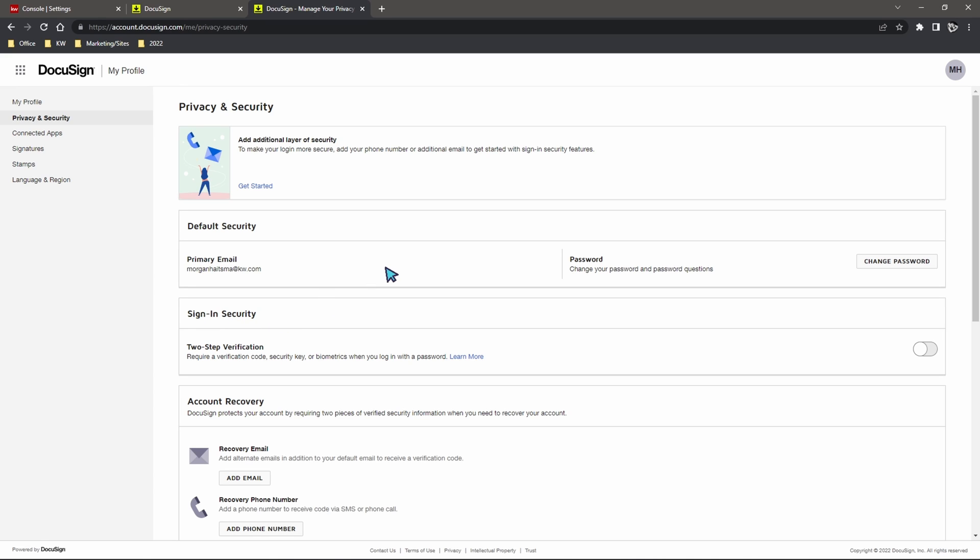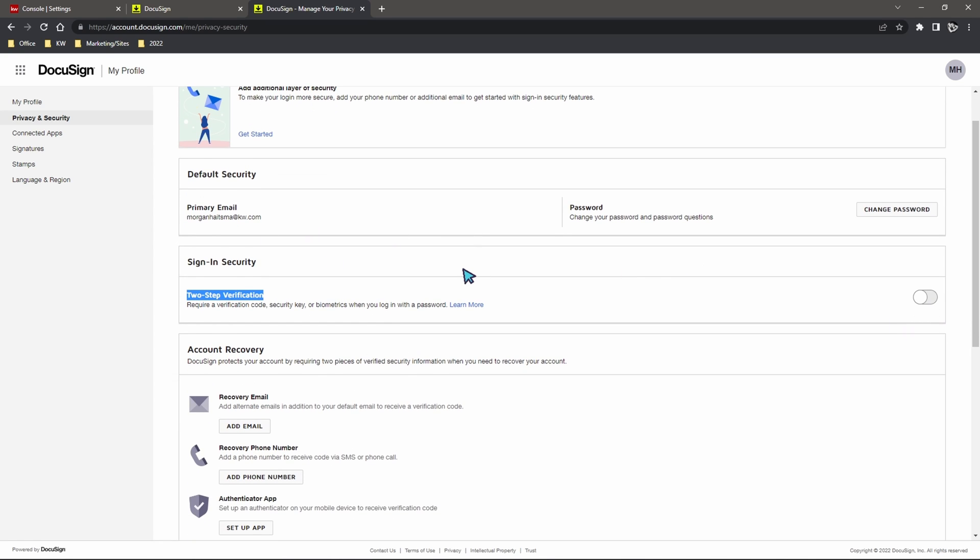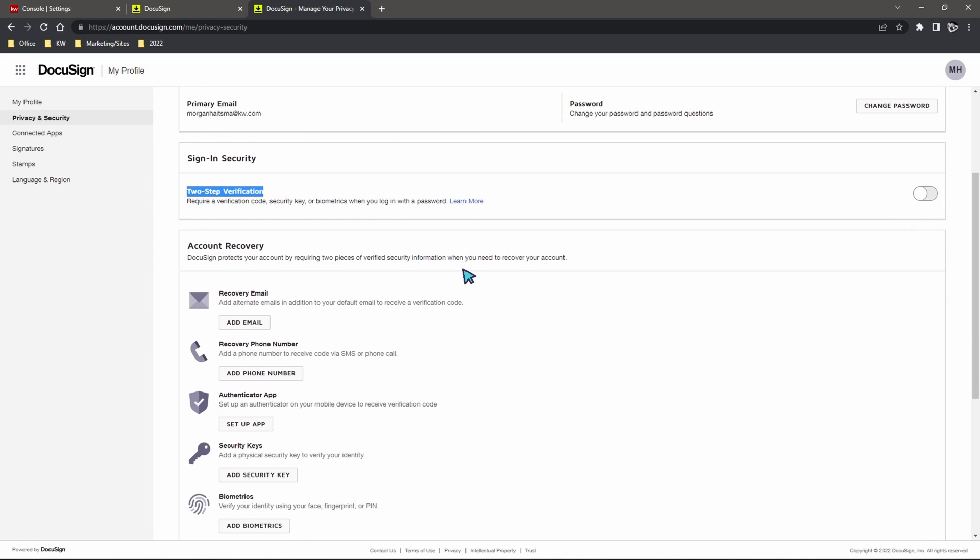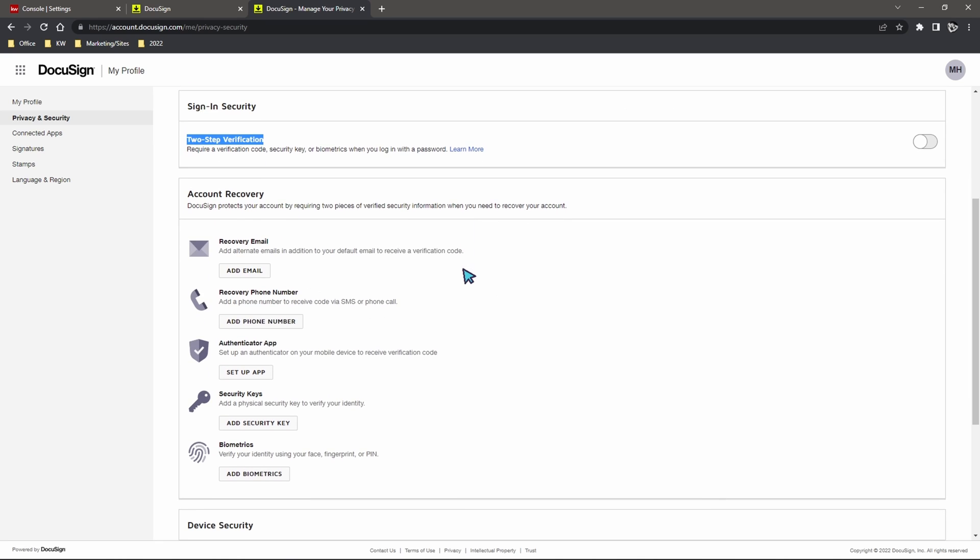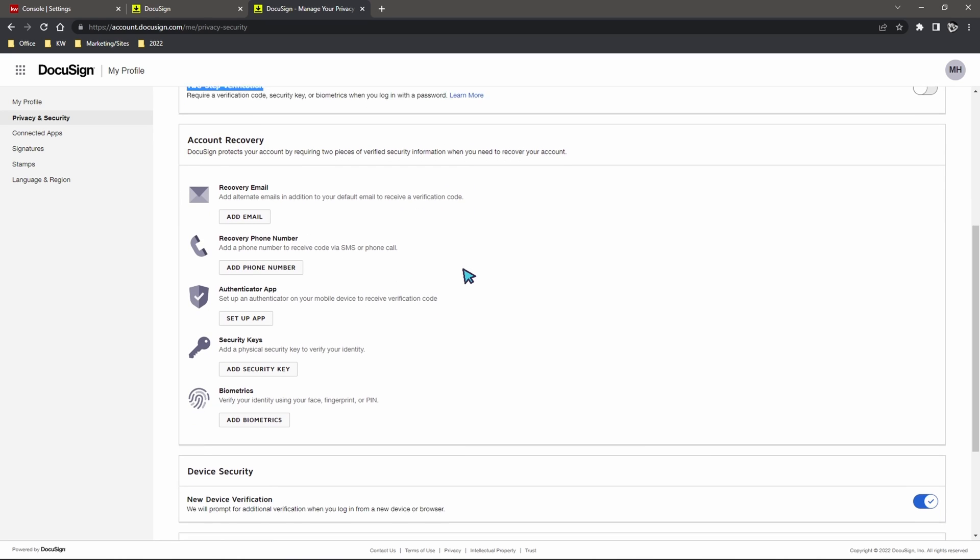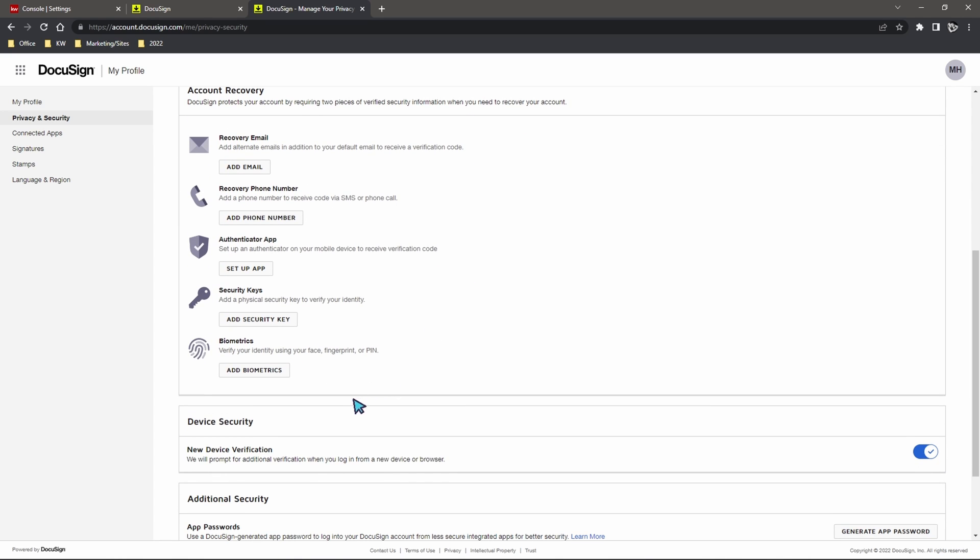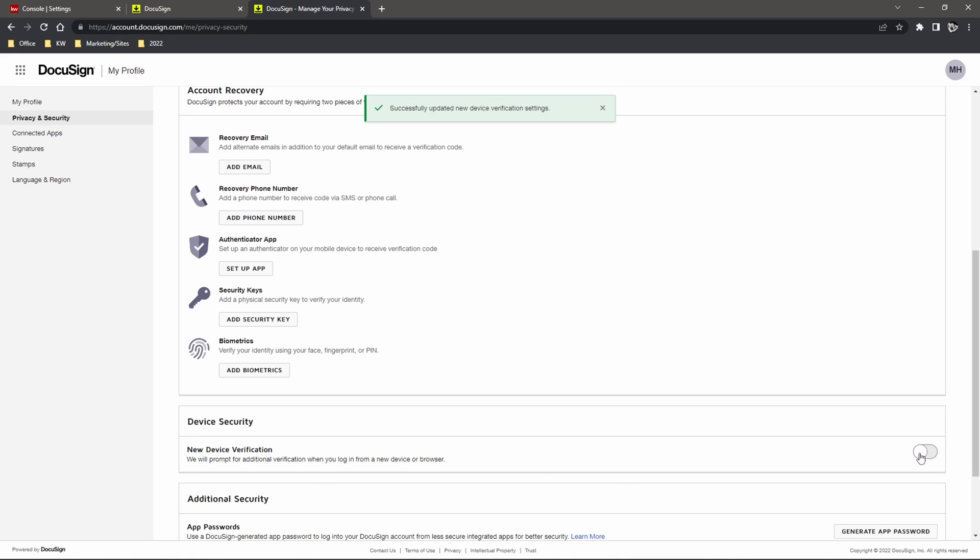Now the two things that we are going to take a look for is two-step verification is indeed disabled right here so we are going to make sure that this is toggled off. And if we were to scroll down here a little bit more you may have device security enabled as well and here we'll just go ahead and toggle this off which should no longer prompt the device verification for you.